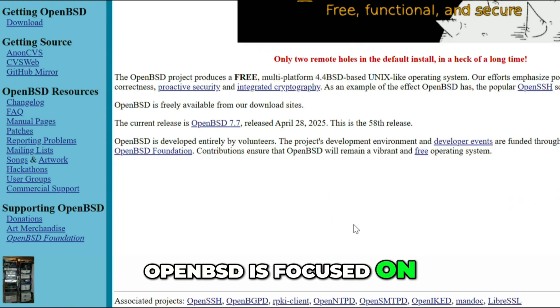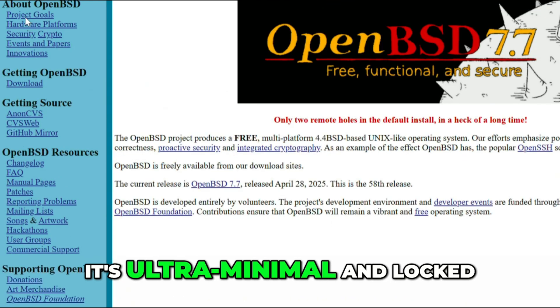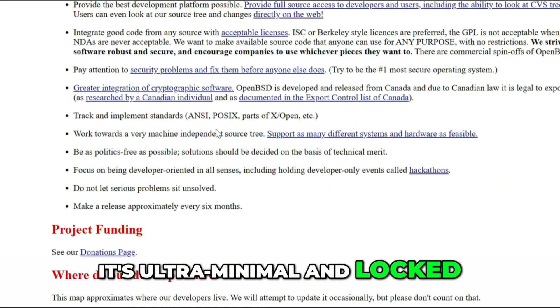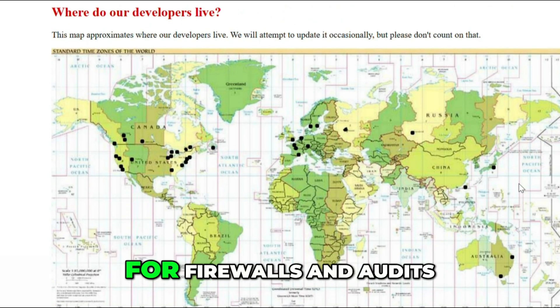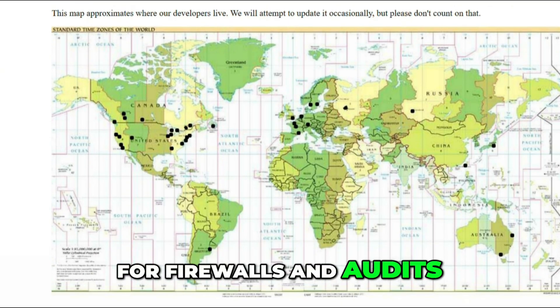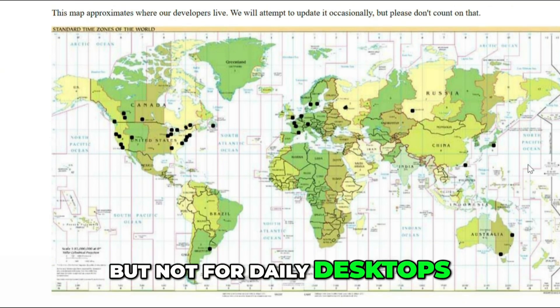OpenBSD is focused on security and simplicity. It's ultra-minimal and locked down by default, which makes it great for firewalls and audits, but not for daily desktops.